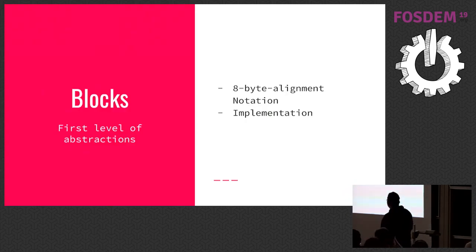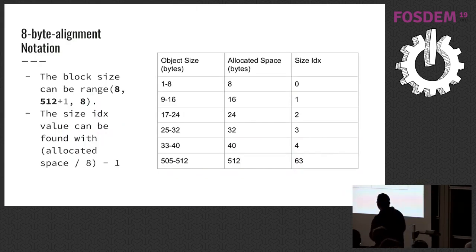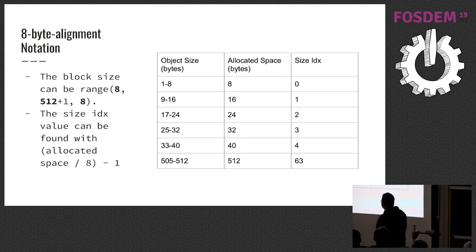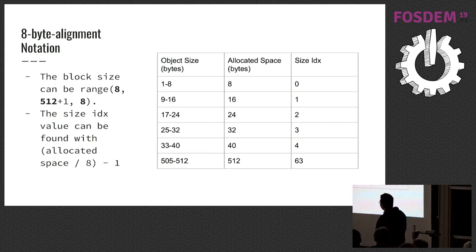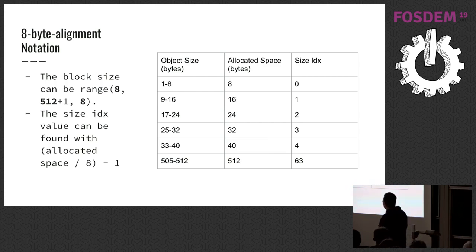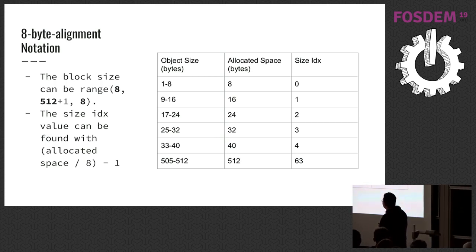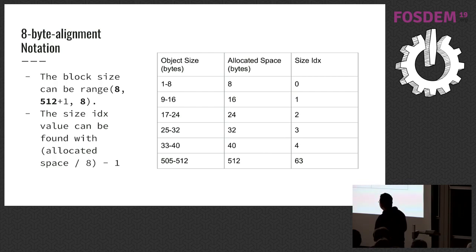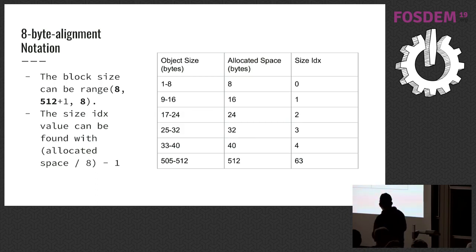Blocks, first level of abstractions. The size of block determined with 8-byte alignment notation. For example, you have a 30-byte-sized object. It will be put to the 32-byte-sized block. And whenever your object is allocated, Python can put another object in a range of size, in a range of 25 to 32 to that same block. It brings optimization.